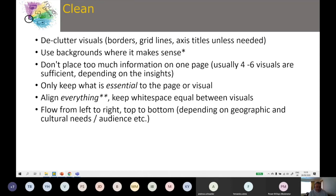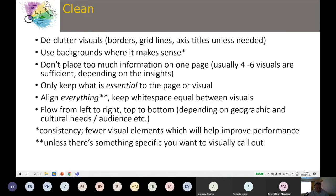Align everything and keep white space equal between visuals. People will notice if things feel together or apart. Content generally flows left to right, top to bottom — though that depends on geographic and cultural context. Using backgrounds means fewer individual visual elements on the canvas, which helps performance. There have been some good blog posts recently about how much of a difference that can make. If you want to call out something specific, deliberately placing it top-left will draw eyes there immediately.